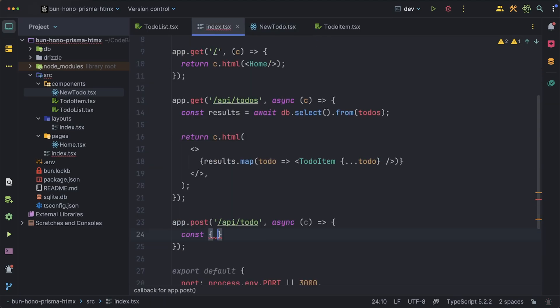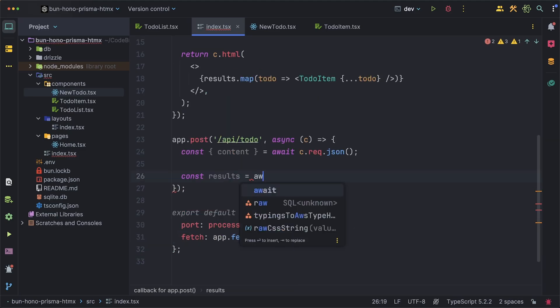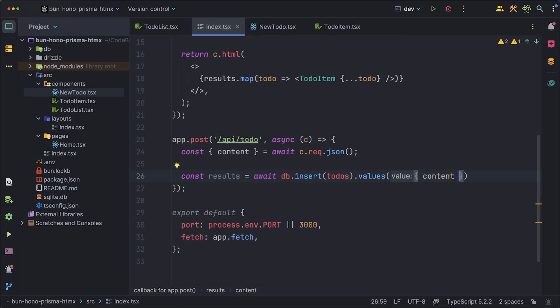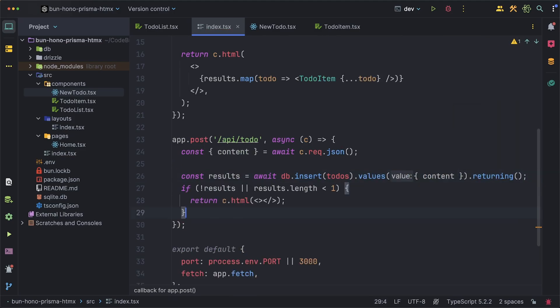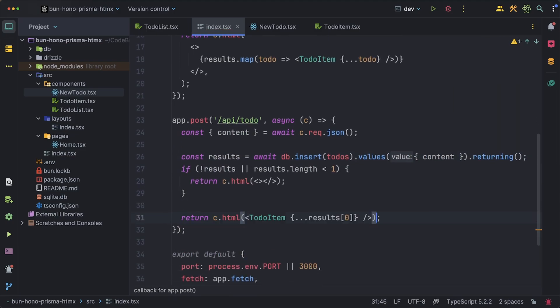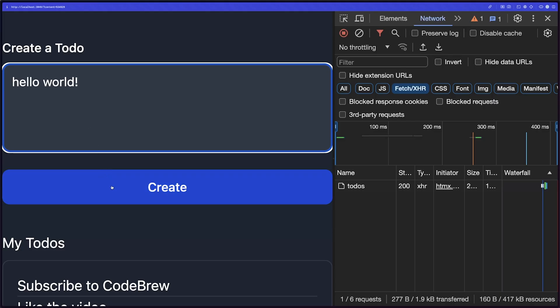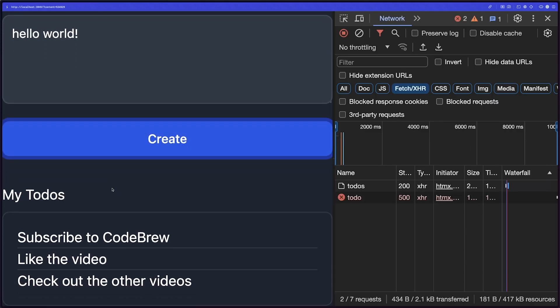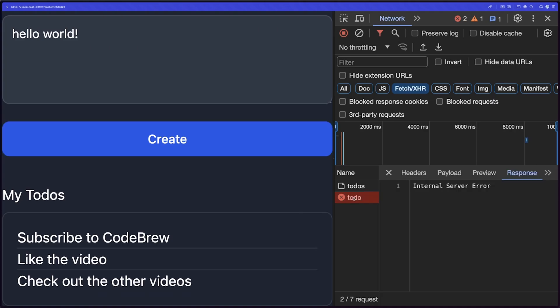For the route this route will simply just take the request coming in and grab the content field since that's what we named it. Next we just insert it into the database if for some reason that failed we can just return an empty block but otherwise we can return the TodoItem. If you were to try and use the create now you'll notice that we get a 500 error which is odd.